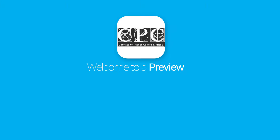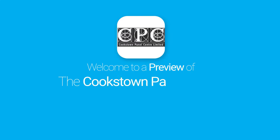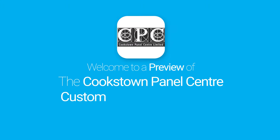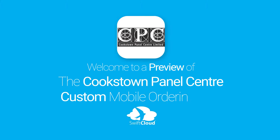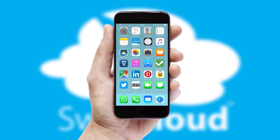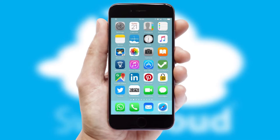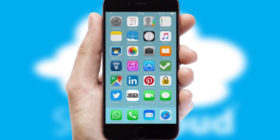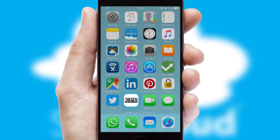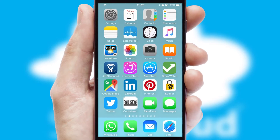Welcome to a preview of the custom mobile ordering app prepared especially for you. This is a branded app for your customers. It comes fully integrated with web ordering and includes a tablet app for your sales team.